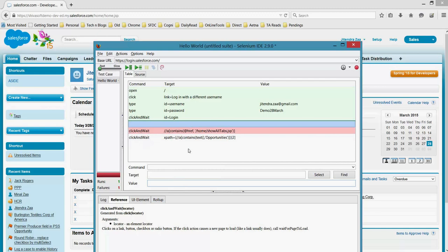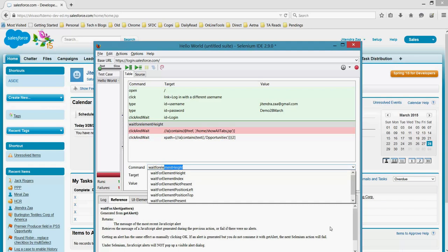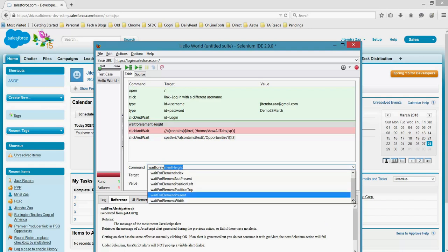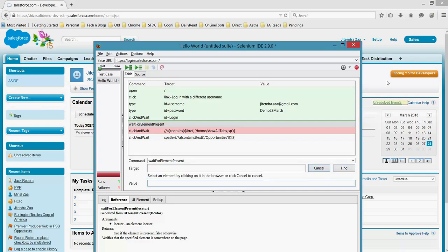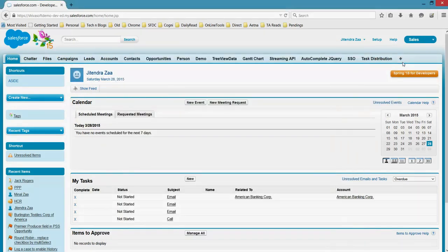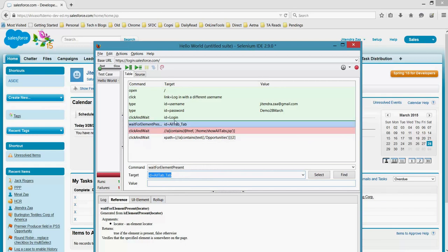So this is a new command. We will ask Salesforce to wait. So I will say wait for element present. Do not go ahead until this element is appearing. Again click on select and search for your element. I am saying this is the element we need to wait for, and the name of the element is nothing but the ID.